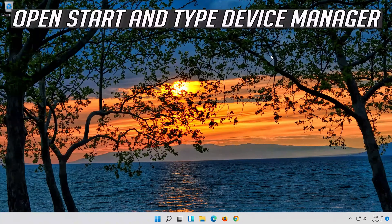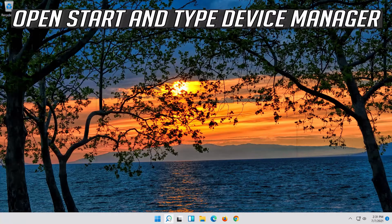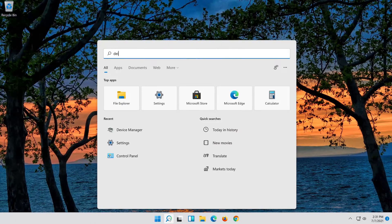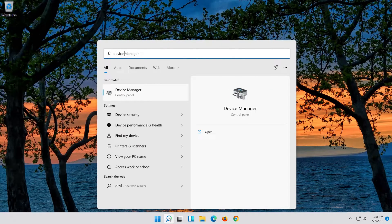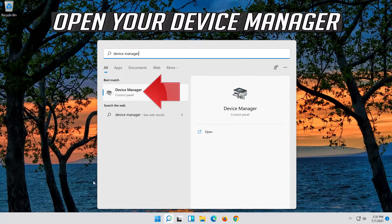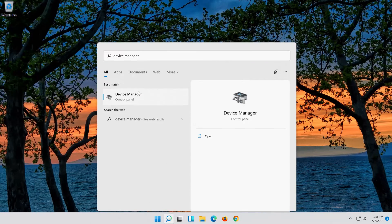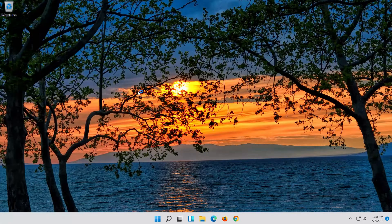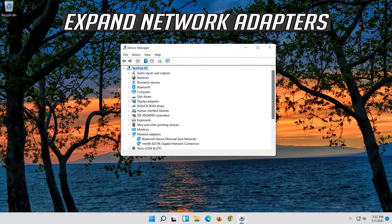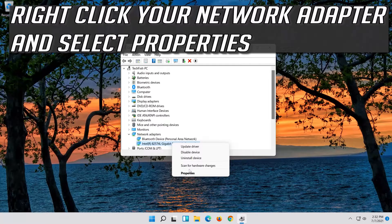If that didn't work, open Start and type Device Manager. Open your Device Manager, expand Network Adapters, right click your Network Adapter and select Properties.